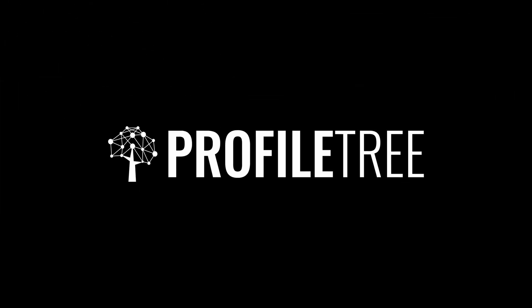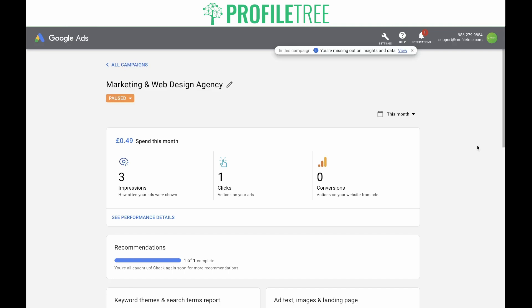Hello and welcome to the Profile Tree YouTube channel, and welcome back to the Google Ads series. In our last video, we went through the process of setting up a new Google Ads account. If you already have a Google Ads account set up, you can carry on with this video. But if you do not have one set up, I recommend going back and watching that video first.